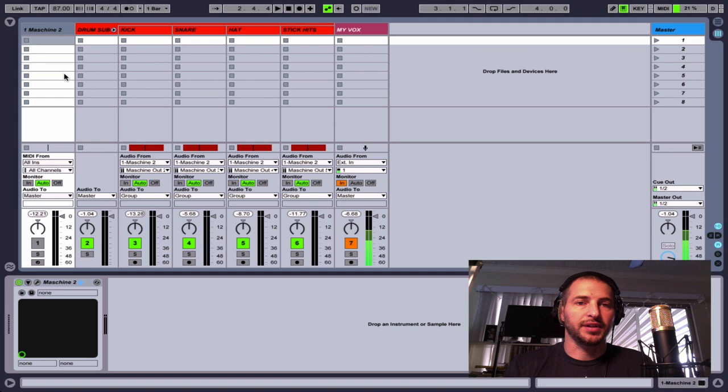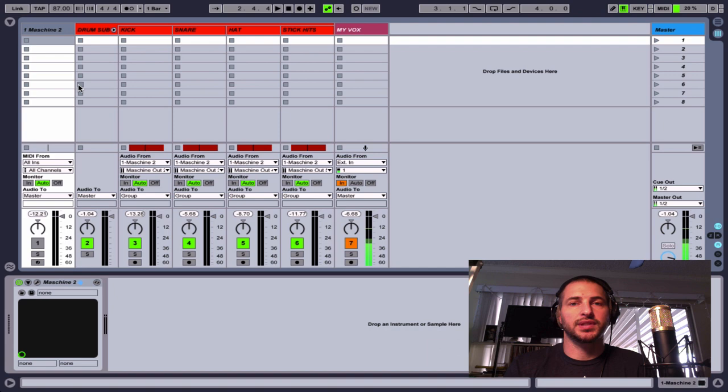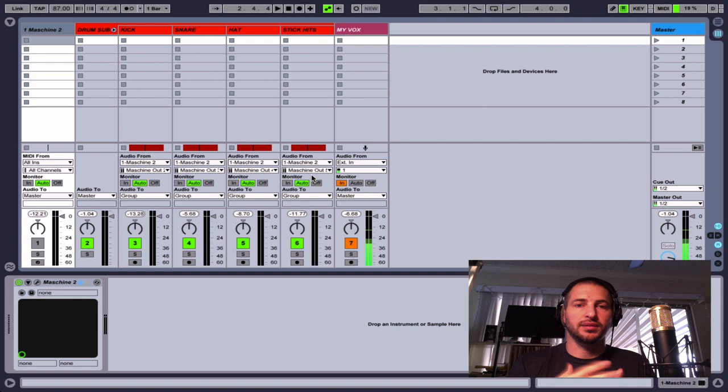So it's just an extra layer of preparedness, I guess you could say of my session. So in my template, I have those things already going on. So save that as a template, you'll have the routing already routed here, and then you can have it named the way you like it and just stem everything out really quickly and easily.